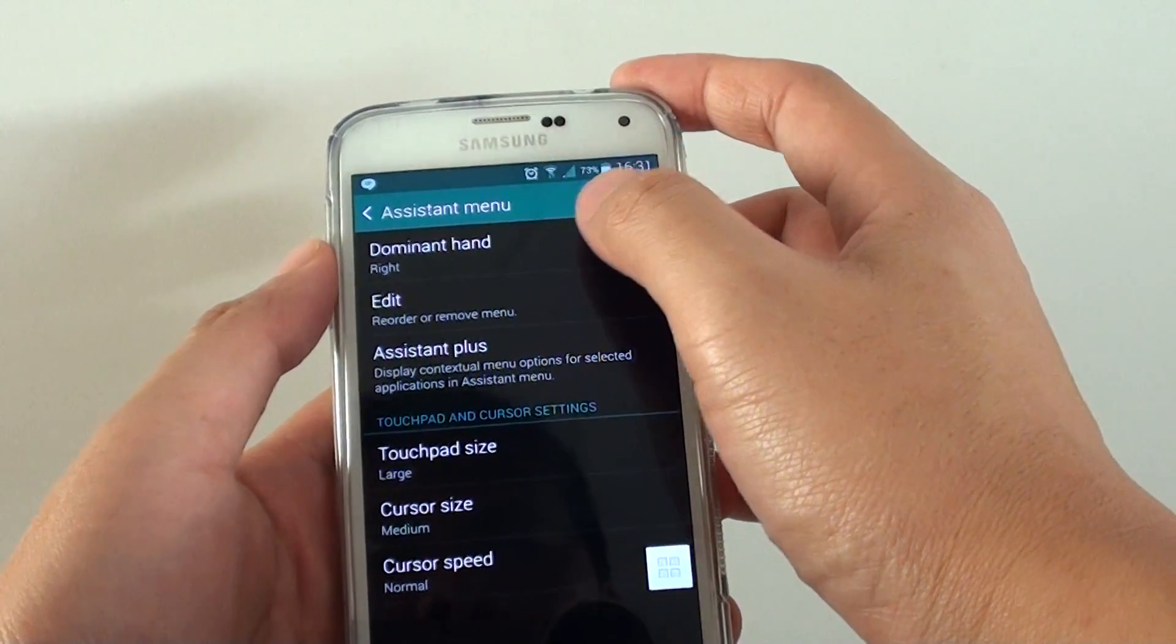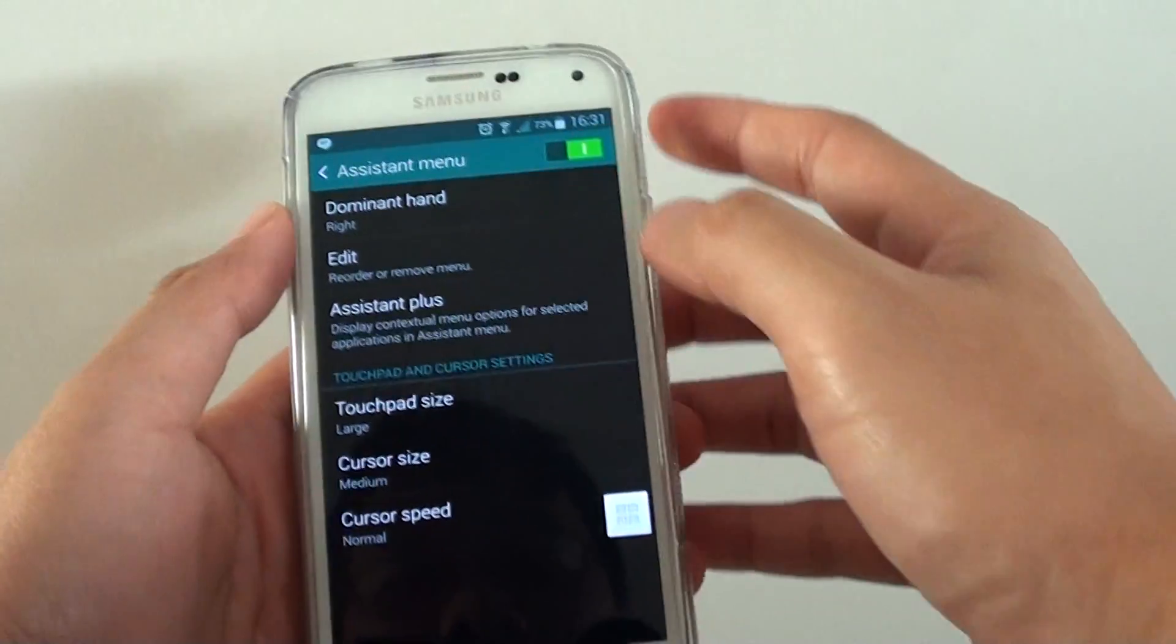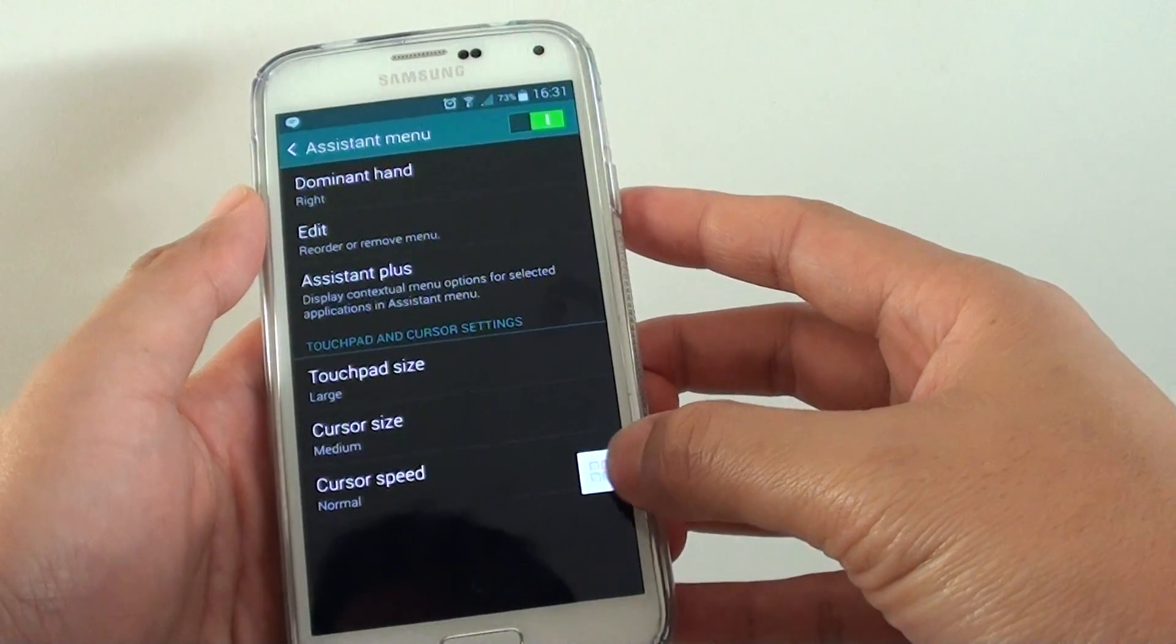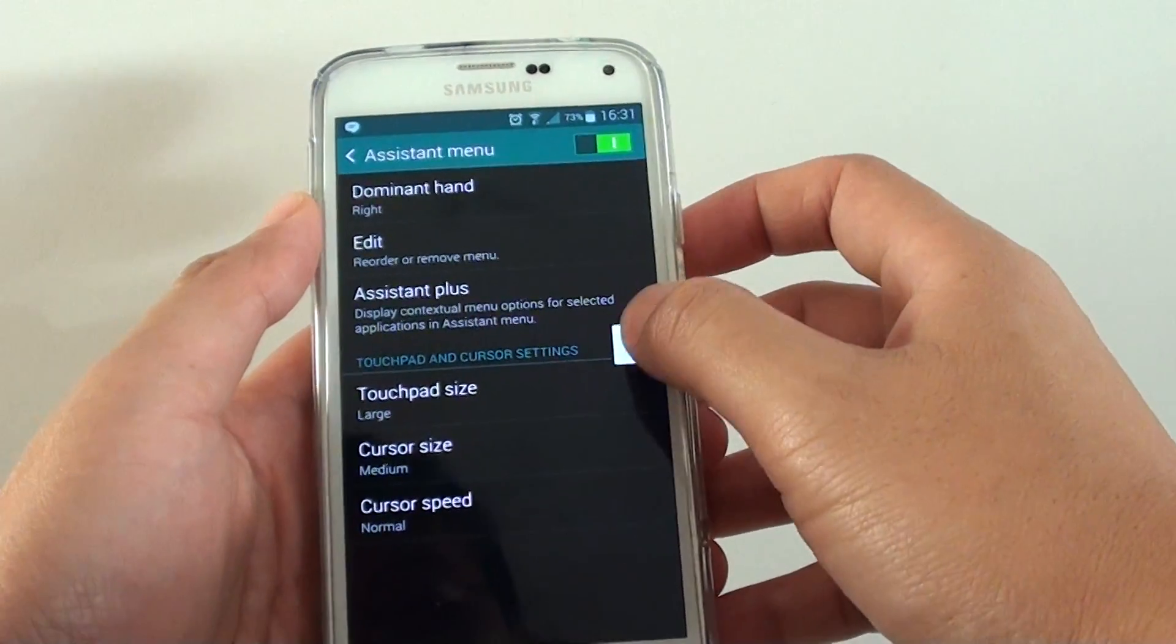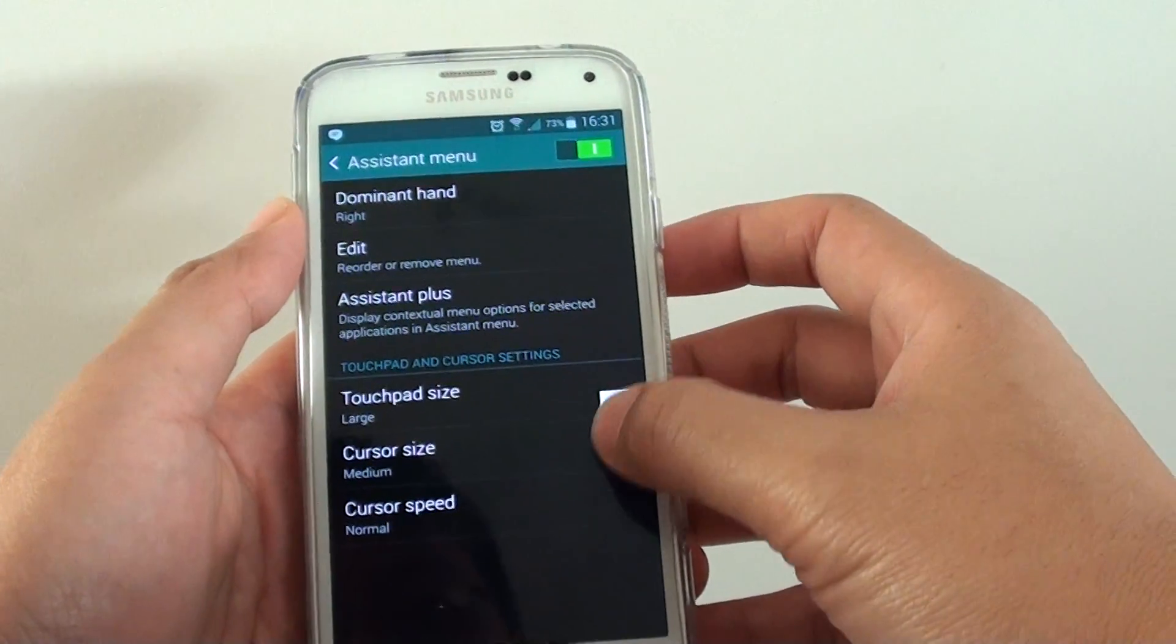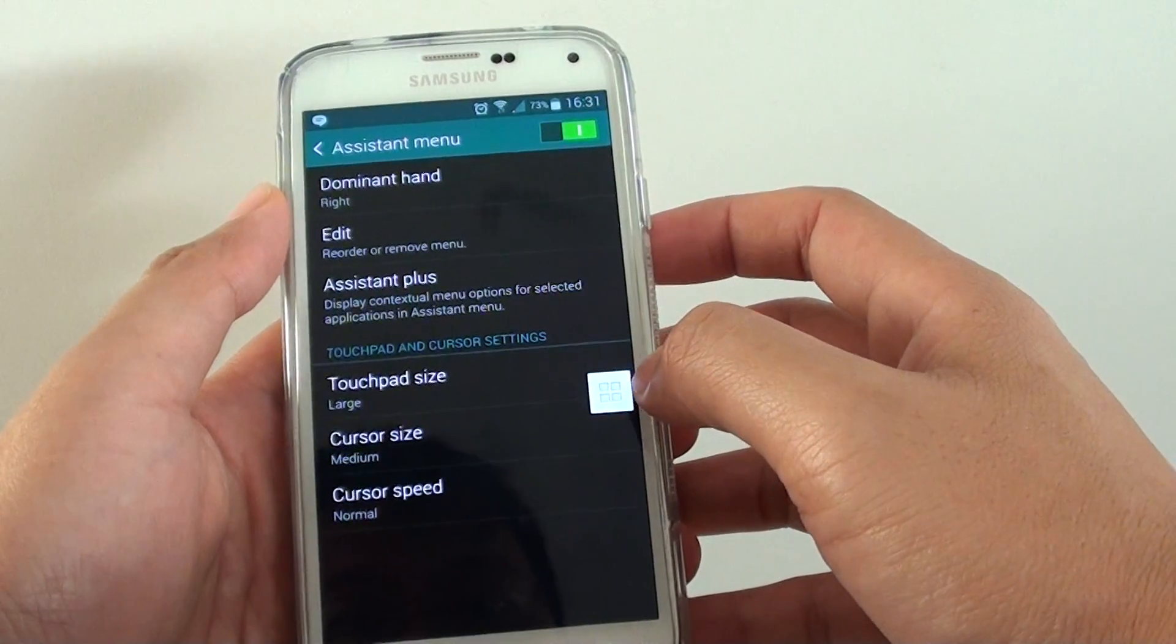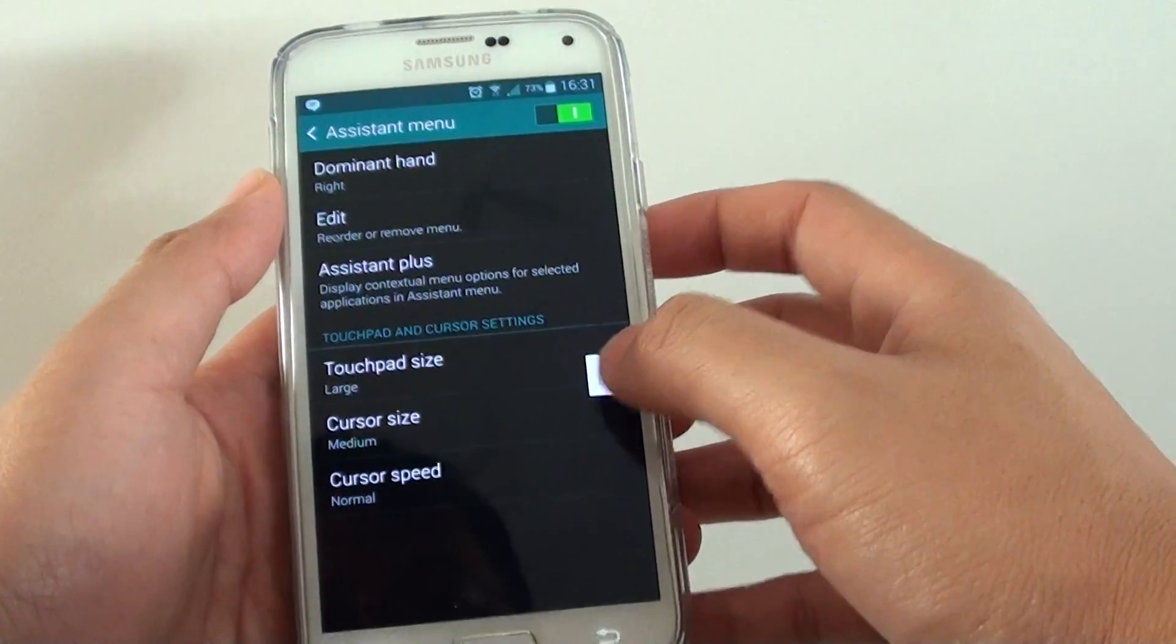Once the assistant menu appears, you should see a square icon. It sits on top of all the other applications.